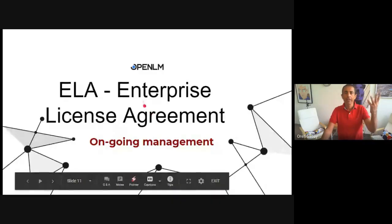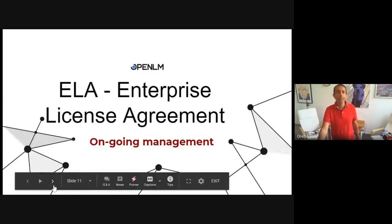Today we are going to focus on the ongoing management of the ELA. So let me present ongoing management.